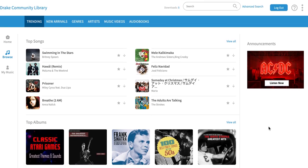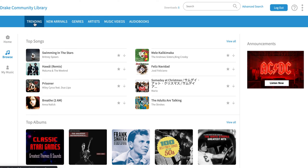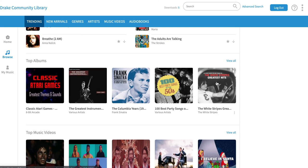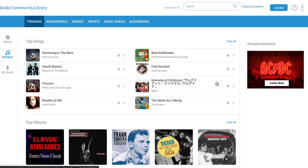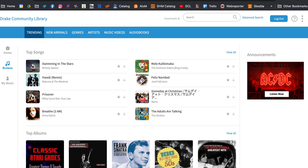If you're using a phone or a tablet, you can use the Freegal app to search and manage your downloads. I hope that you will check out Freegal, get some free music from the library to add to your music listening, and remember that you can always give us a call if you have any trouble with this or any of our other resources. Enjoy!